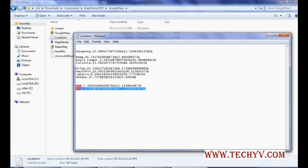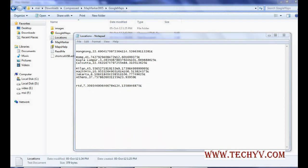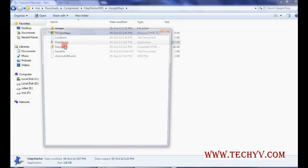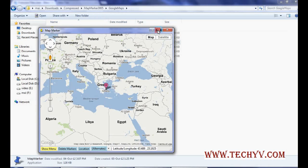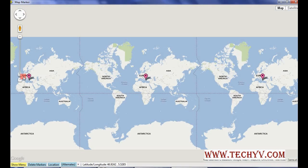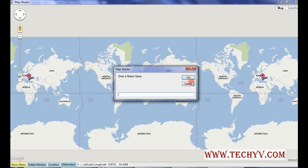If you want to delete a marker, you can delete it from the text file as well. Let's say I am deleting this and saving the file. Let me close and reopen the application, then zoom out — we can see that the yellow marker has been removed completely.